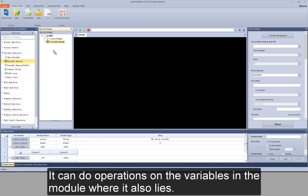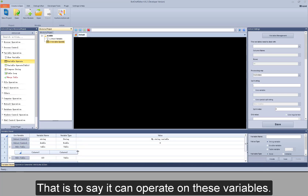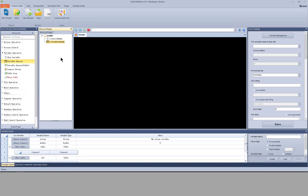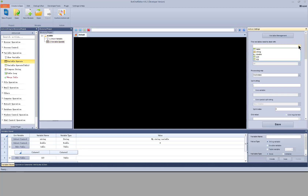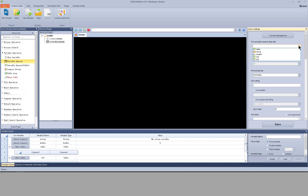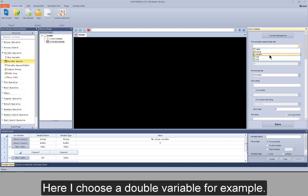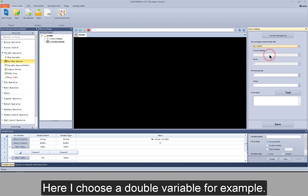Variable operate can do operations on the variables in the module where it also lies. That is to say, it can operate on these variables. View its action settings. It can operate on three types of variables, but except control variable. Here I choose a double variable, for example.